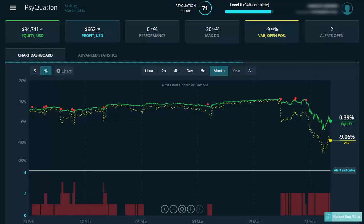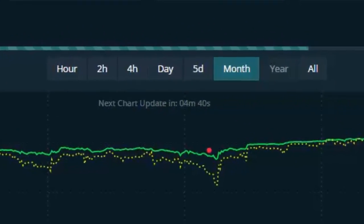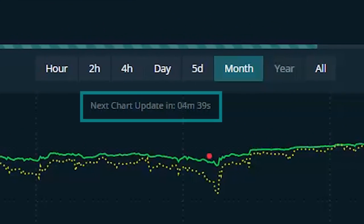Many people ask how often the charts and performance statistics are updated. Your chart and statistics will be refreshed every 15 minutes automatically. You don't need to hit refresh at any time.